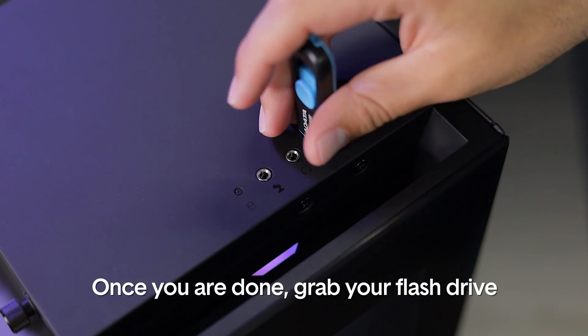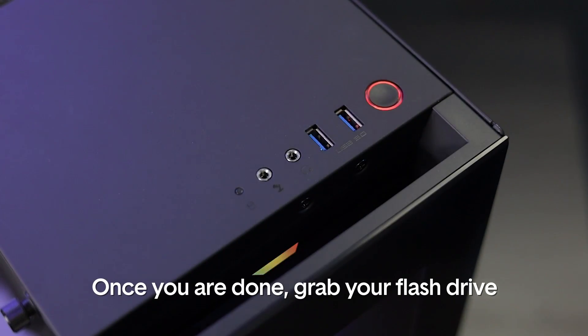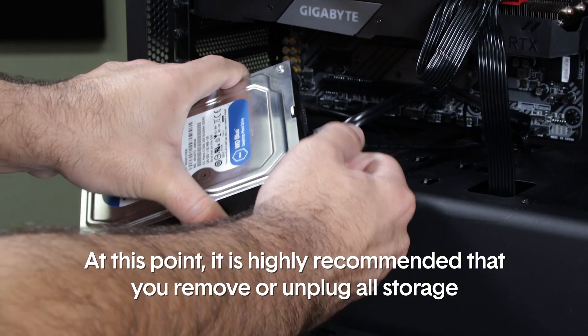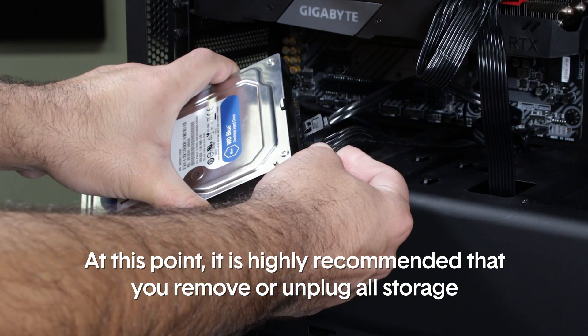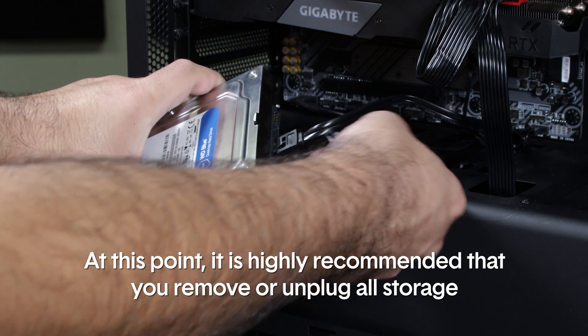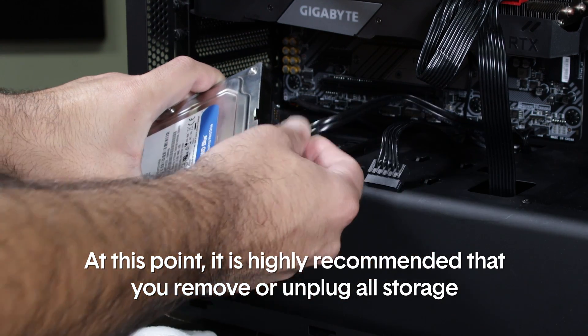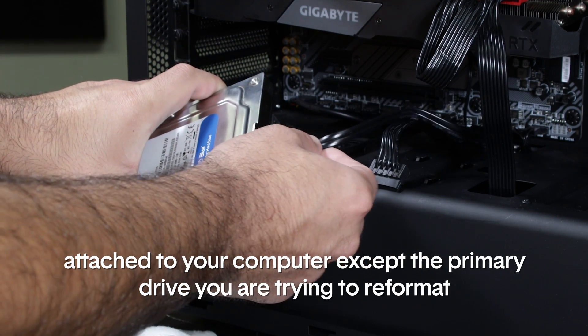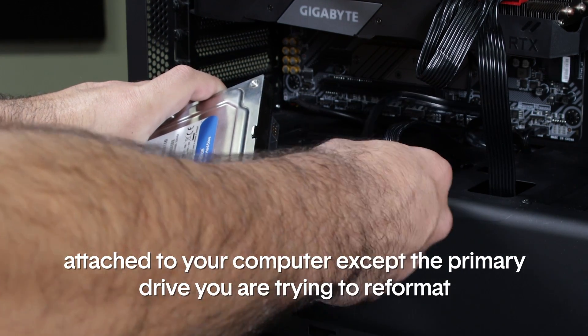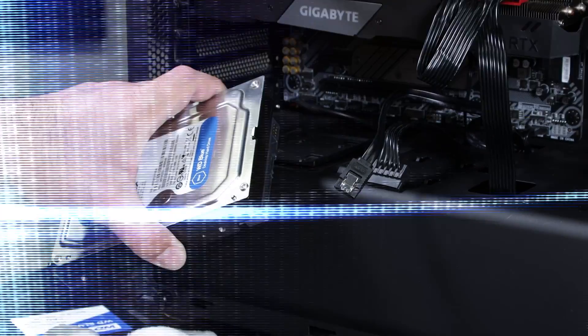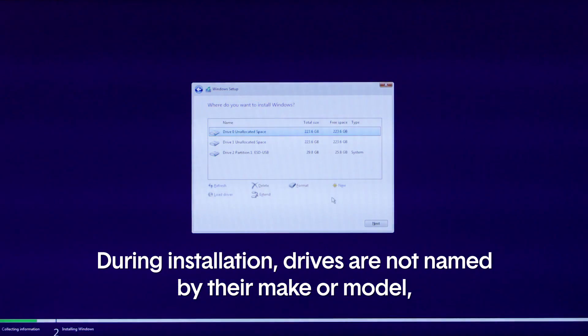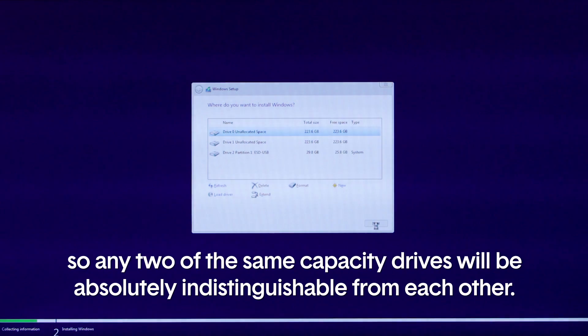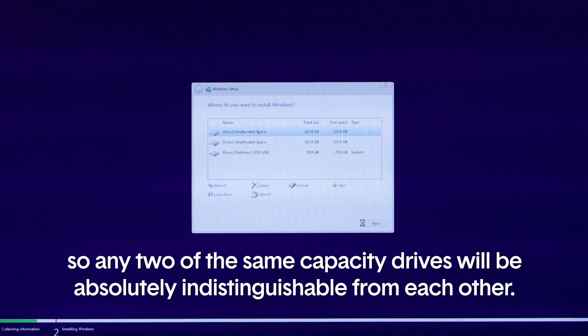Once you are done, grab your flash drive. At this point, it is highly recommended that you remove or unplug all other storage attached to your computer except the primary hard drive you are trying to reformat. During installation, drives are not named by their make or model. They are simply assigned a number and show their capacity, so any two drives of the same capacity will be absolutely indistinguishable from each other.